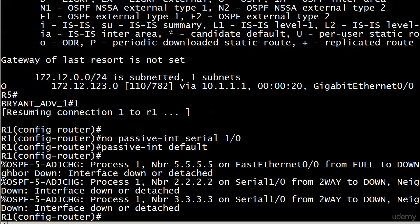What you've got to do, see by default, none of the interfaces are passive. So putting in no passive interface serial 1/0 before passive interface default is not going to negate the passive interface status of serial 1/0. You've got to do it after you make that the default.